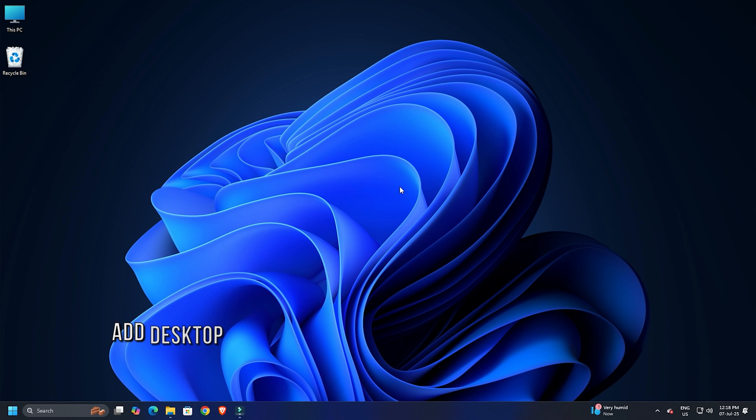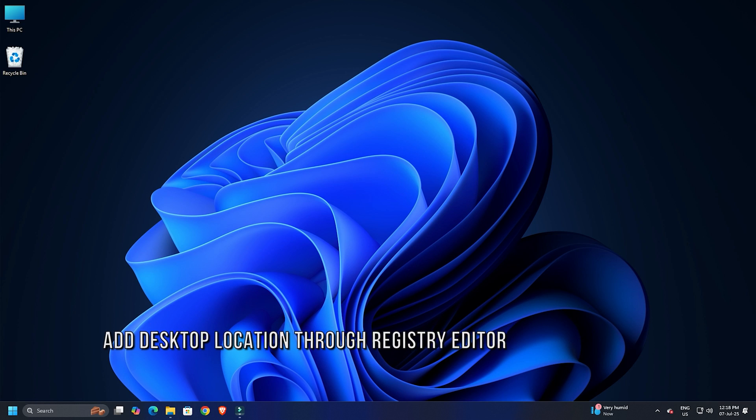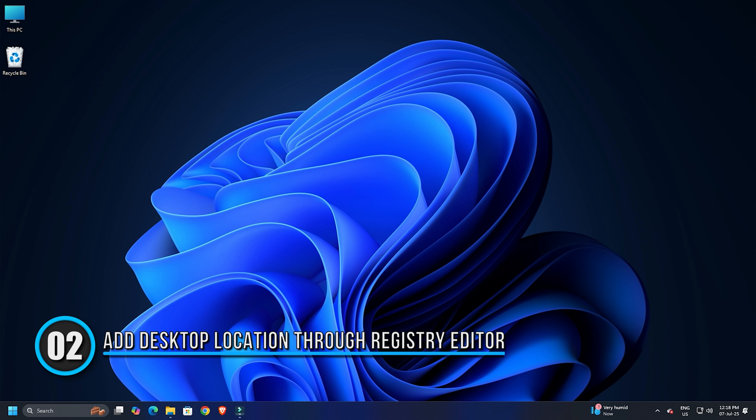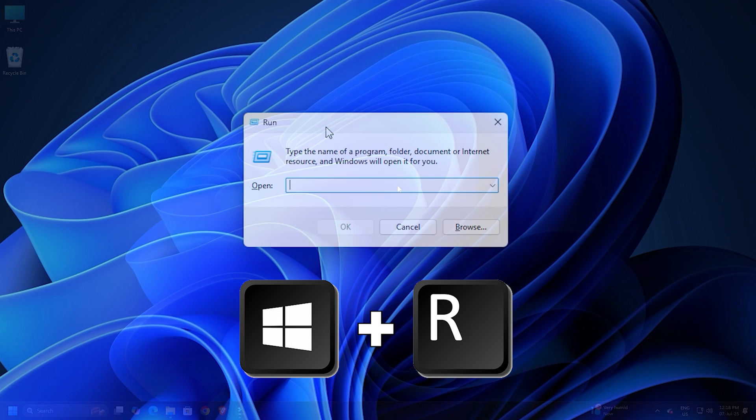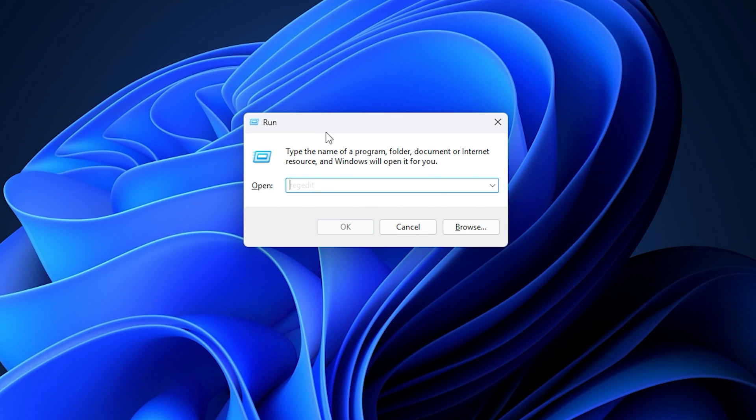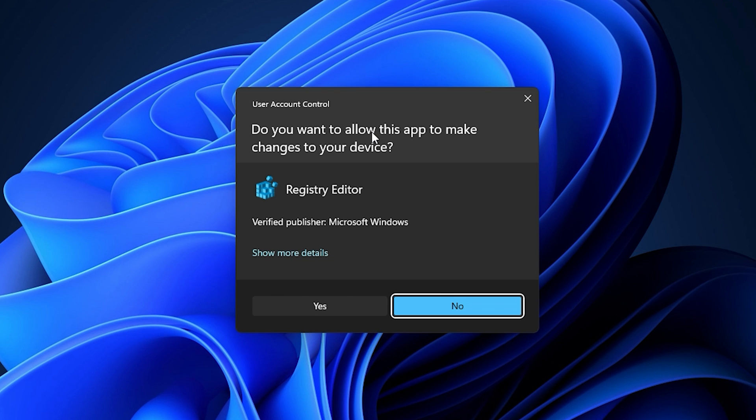Method 2. Add desktop location through registry editor. Press Win plus R to launch run utility. Now type regedit in the run command box and hit enter.